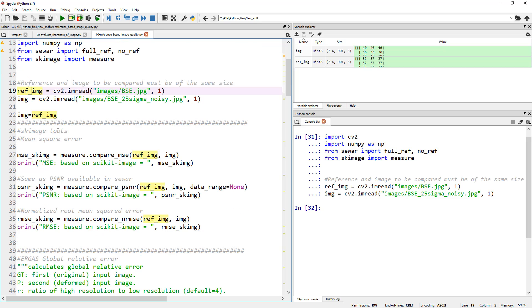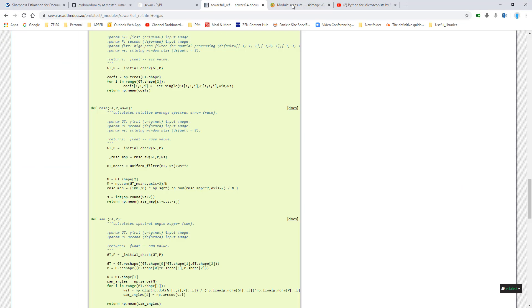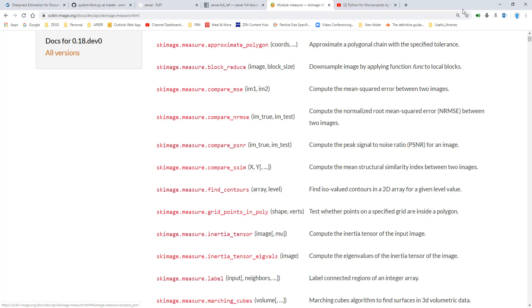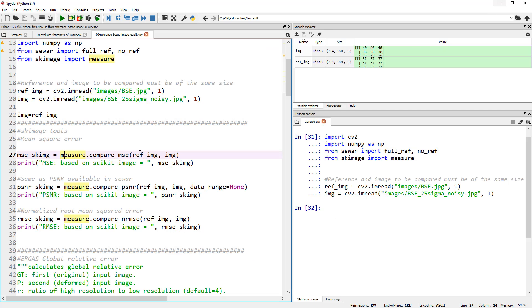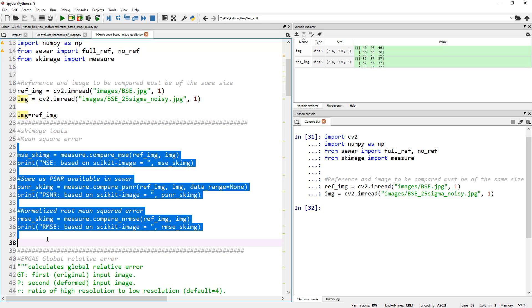So the scikit image functionality here, I'm importing the mean squared error from measure, right? This is the one we saw as part of scikit image, compare MSE, compare NRMSE and PSNR and so on. So all I'm doing here is mean squared error, normalized root mean squared error and peak signal to noise ratio. And then the first image is the reference image. Second one is the one that we are comparing against the reference. And let's go ahead and print these values out to get a quick understanding of exactly what's going on. So let's run these lines.